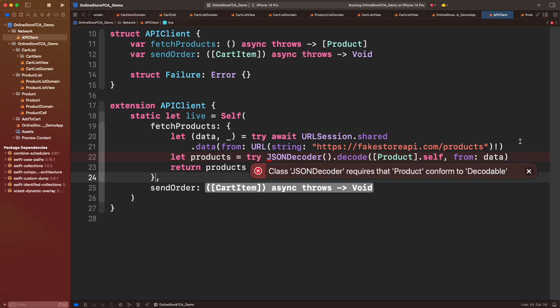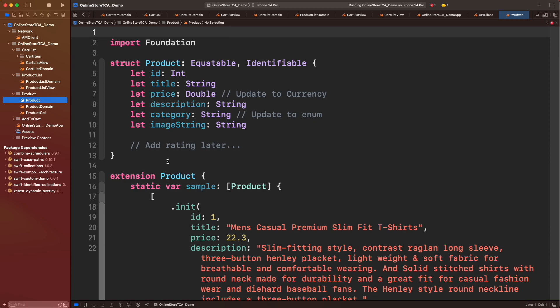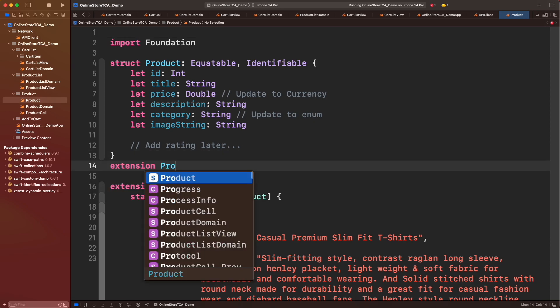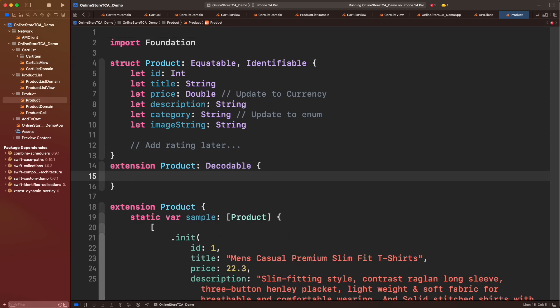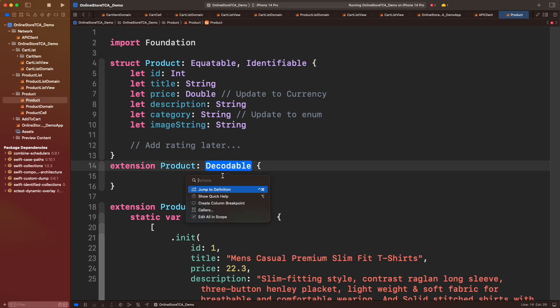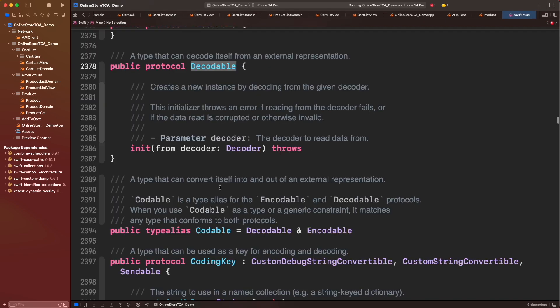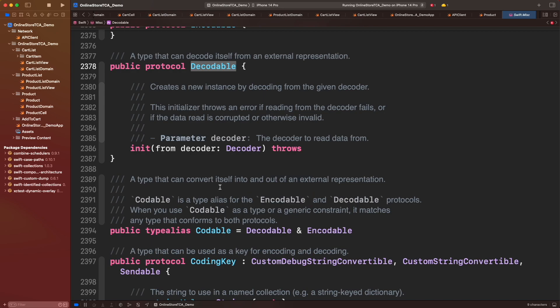However, we have a problem here. Product is not conforming the Codable protocol. In order to follow this approach we will have to implement that protocol. Let's jump to Product file. Let's create an extension and conform to the Codable protocol. Talking about the Codable or Decodable protocol in general is something to discuss in detail for another video, but I will try to explain this very briefly.